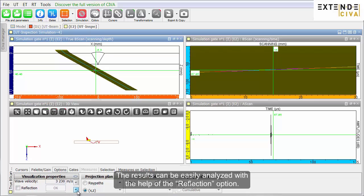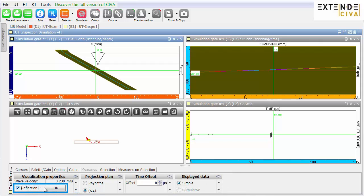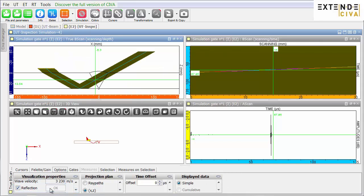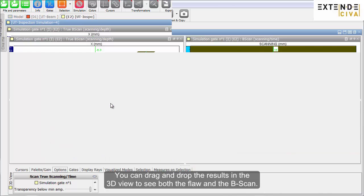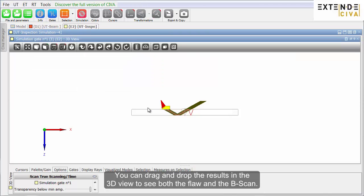The results can be easily analyzed with the help of the Reflection option. You can drag and drop the results in the 3D view to see both the Flaw and the B-scan.